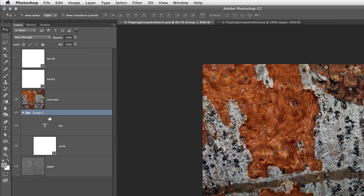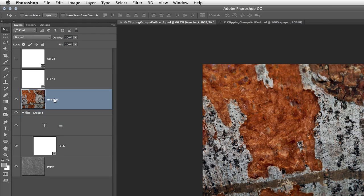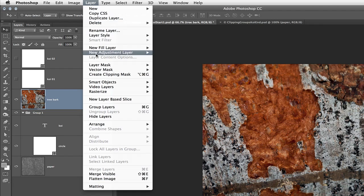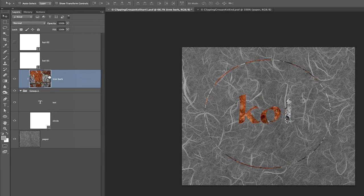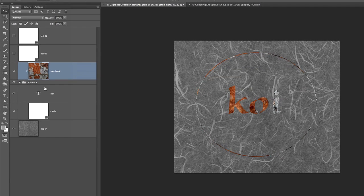Now that they're in a group, if I select the tree bark, I can then choose to create a clipping mask. And because both the type layer and the shape layer are within that group, the tree bark will be clipped to all of their contents.